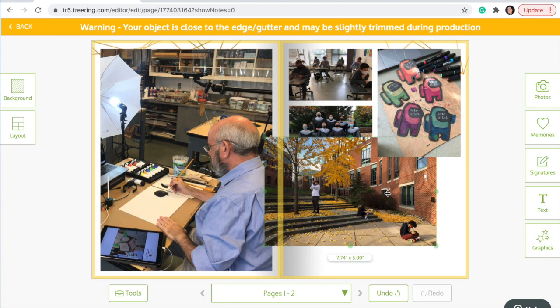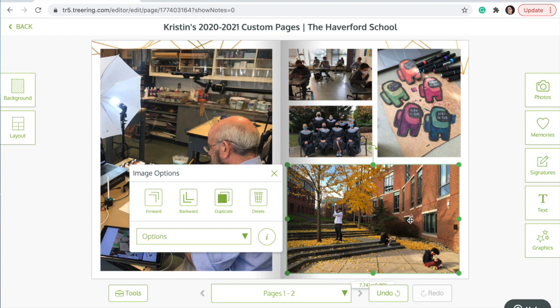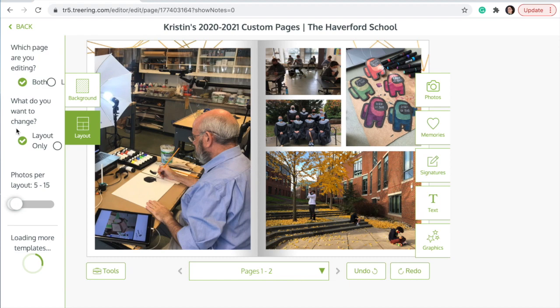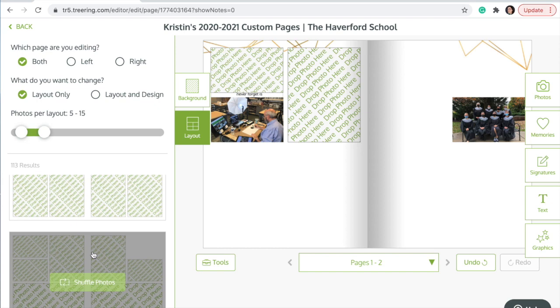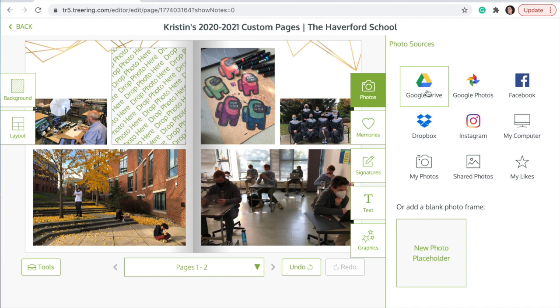The program will also give you warnings if you place a photo where it cannot print. I'm now going to pick a layout that has more places for photos than I currently have. To place more photos, go to the upper right and click on the photos box.